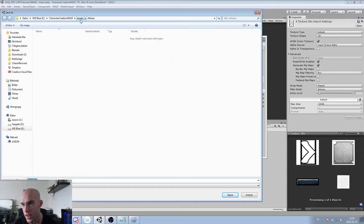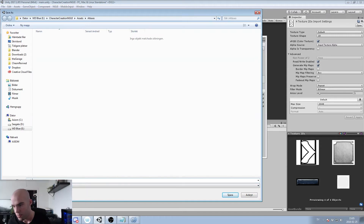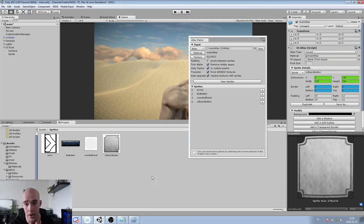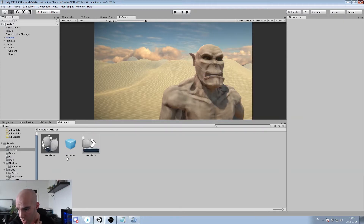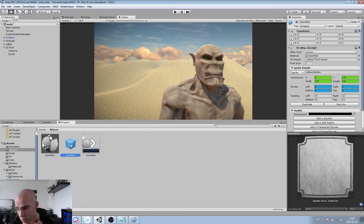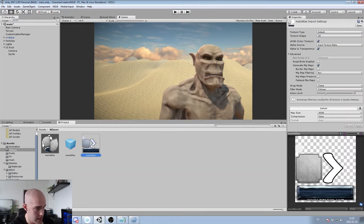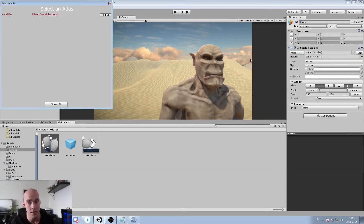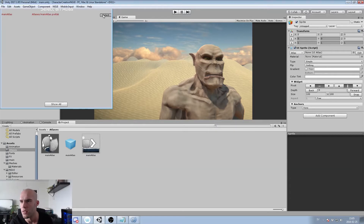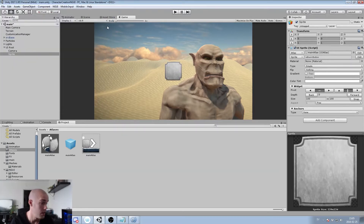It automatically puts us in the Atlases folder, which is a pre-made folder in my assets folder. We'll call it 'Main Atlas'. It creates the atlas — it's one game object, one merged texture, and one material. We can now select it from the atlas menu. For some reason it appears red, but it works.